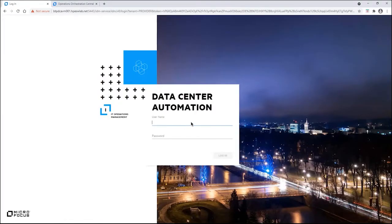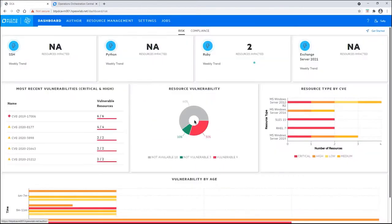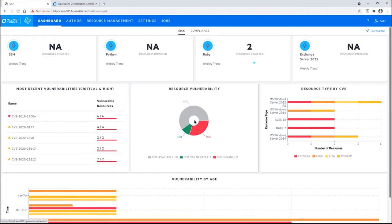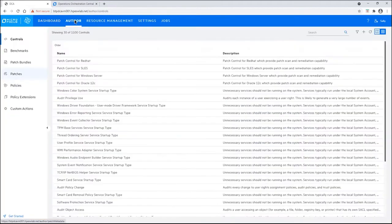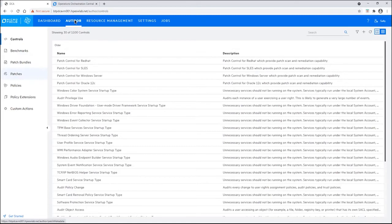We are going to log in as Sally here. When Sally logs in, she immediately goes to the risk dashboard here. On the right-hand side, you can see that the Exchange Server 2021 is there and we have no resources that are impacted yet. Well, we're going to get there. Sally's first step is to click on the Author tab. From here, you can see a collection of a bunch of controls that are available here. But her job right now is to put together a patch bundle.